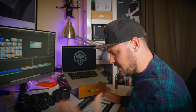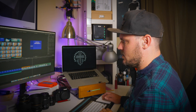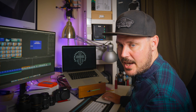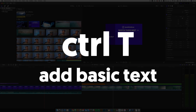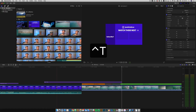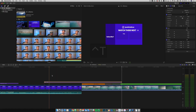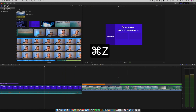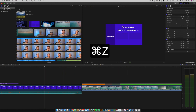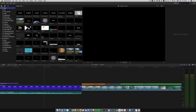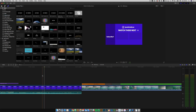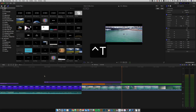Control T is a really helpful shortcut. Pressing it adds a basic text element right there on the timeline. That saves you going to Titles, browsing to find the one you want — you just hit control T and there it is.